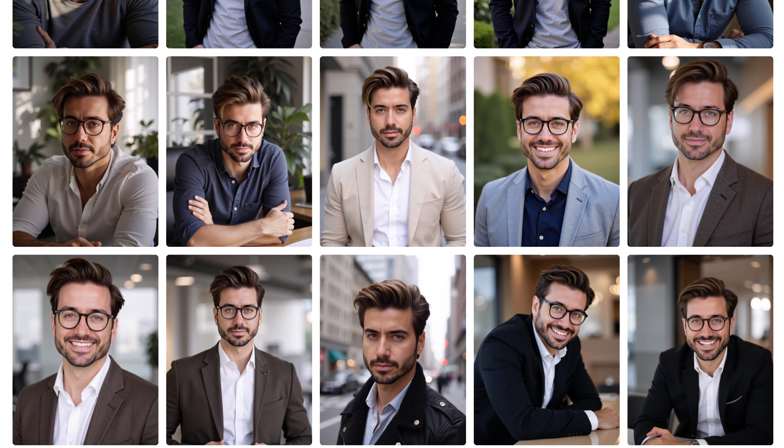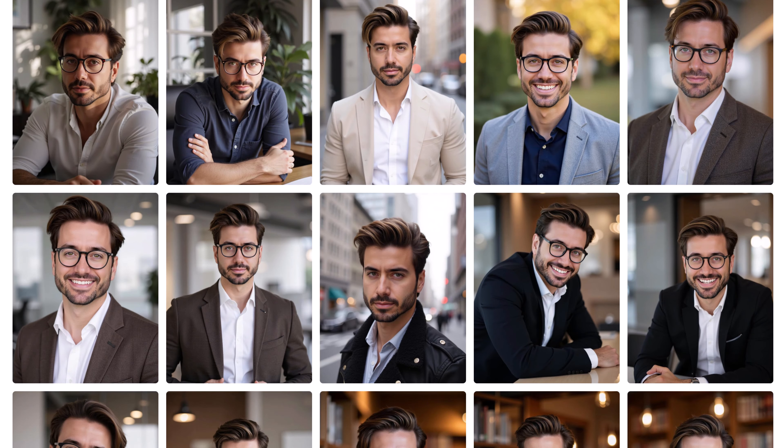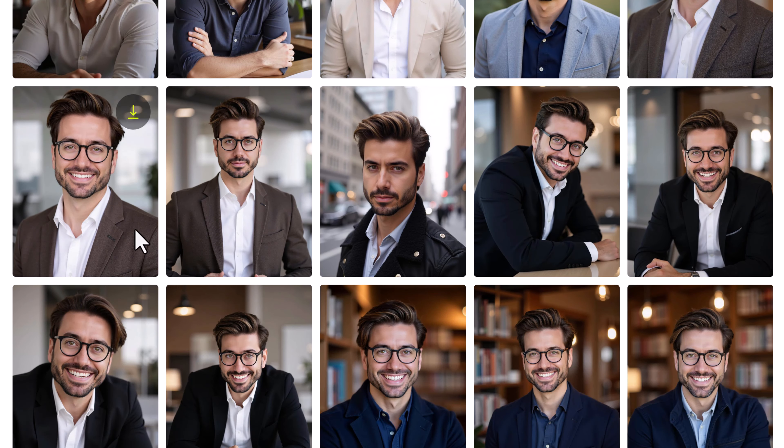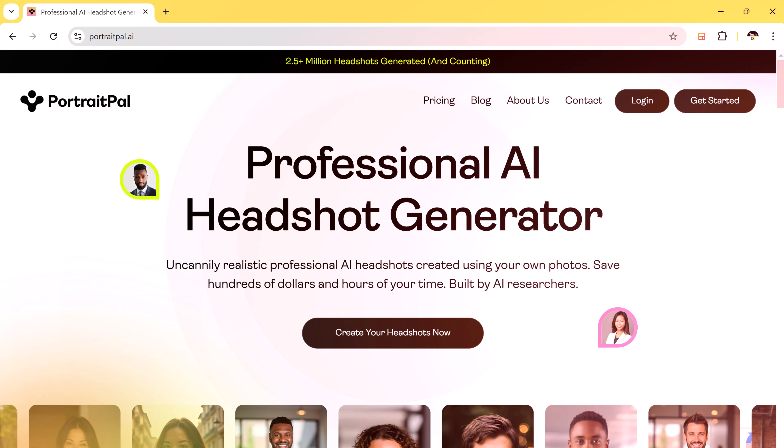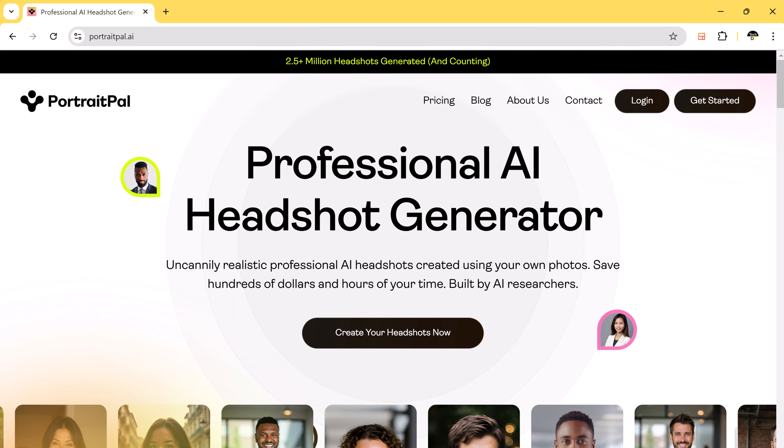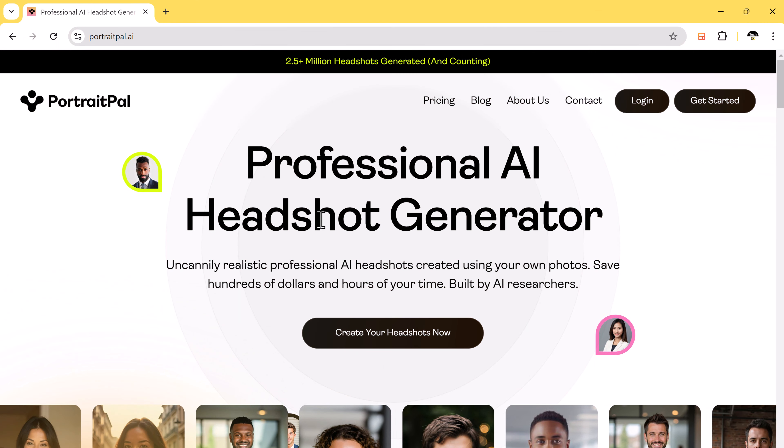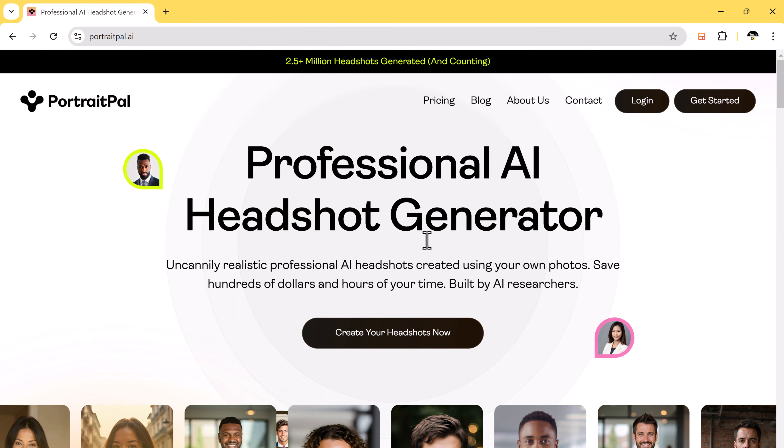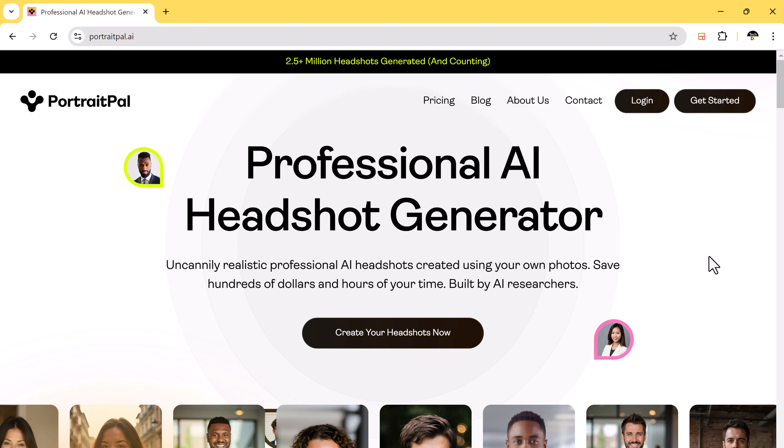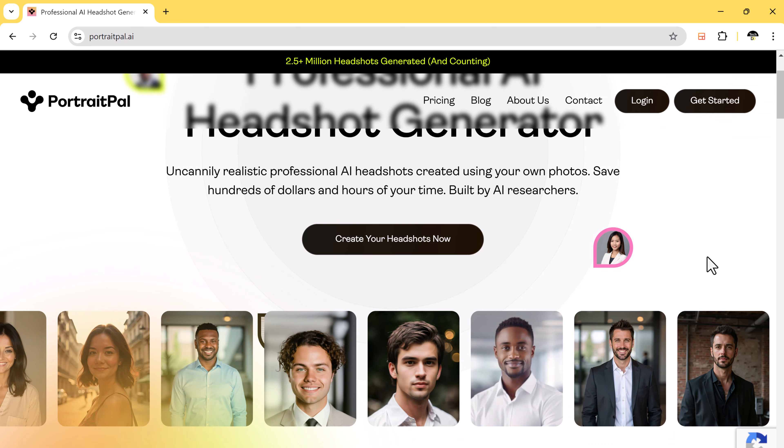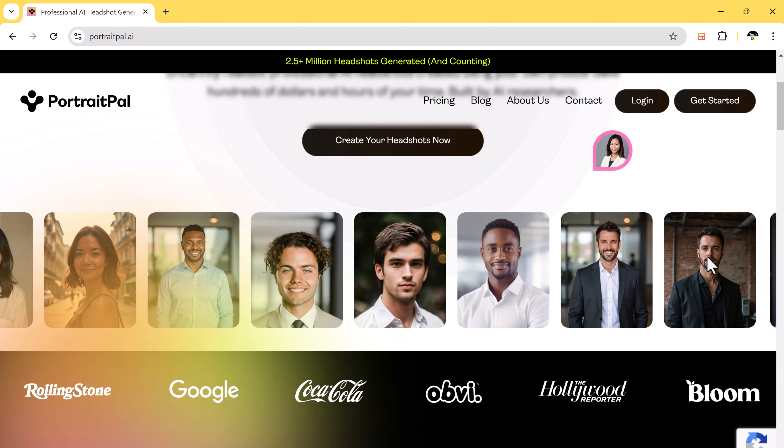I will be using an AI tool called Portrait Pal. If you want to give it a try, make sure to check the link in the description for the best deal. Now, let's dive in and see how you can create stunning headshots effortlessly.